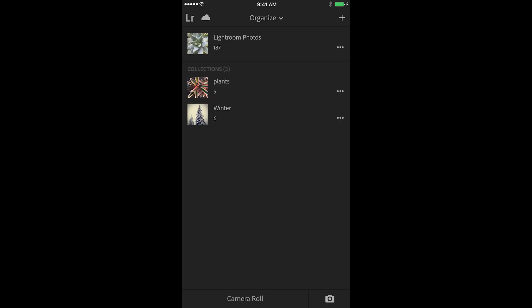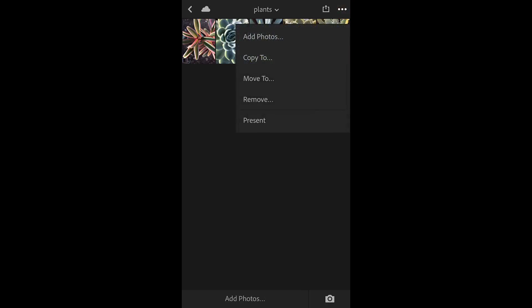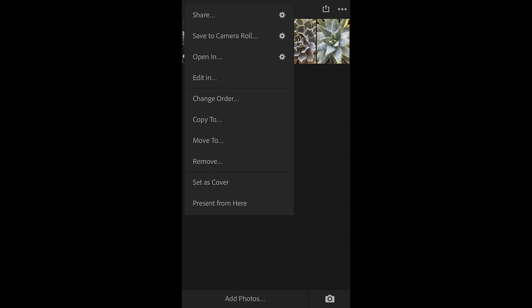You can also copy to, remove or move photos between collections in Lightroom Mobile. Let's go back into the plant collection. I'll tap the three dots or you could just tap and hold on one of the images and choose copy to, move to or remove. If I choose copy to, the image will be in both collections, the one that it's currently in and the one that I copy it to.